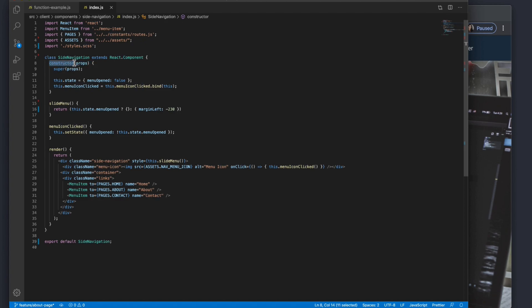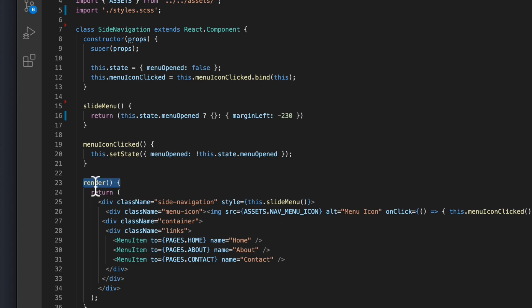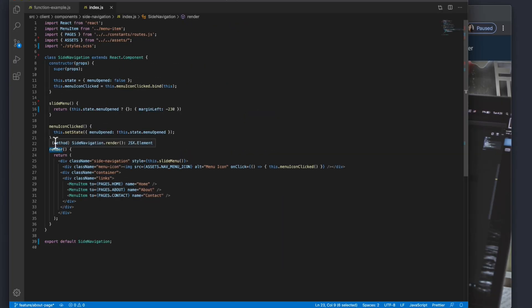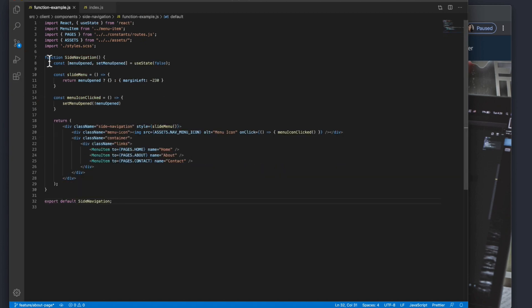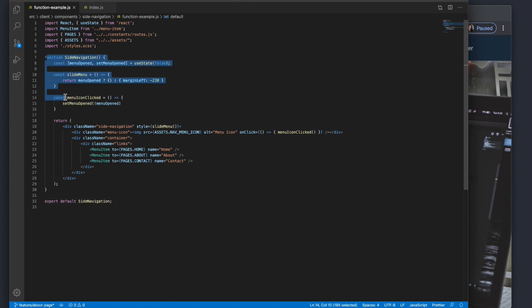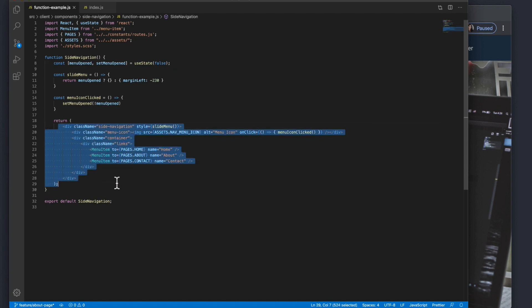React classes also come with a constructor, which is used to set up some initial state. A class also comes with what is called a render function, and in order to render elements to your browser in a React class you need to have them within a render function. The render function is simply a regular JavaScript function called 'render' that returns some JSX. Going back to a functional component, a JavaScript function doesn't require a render function — the functional component itself is the render function.